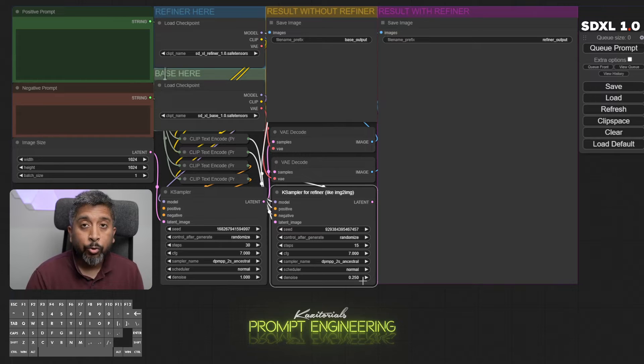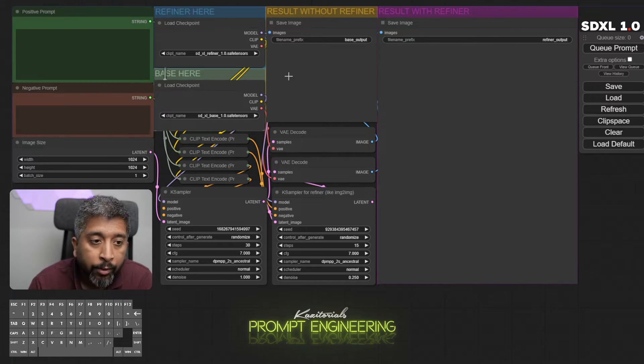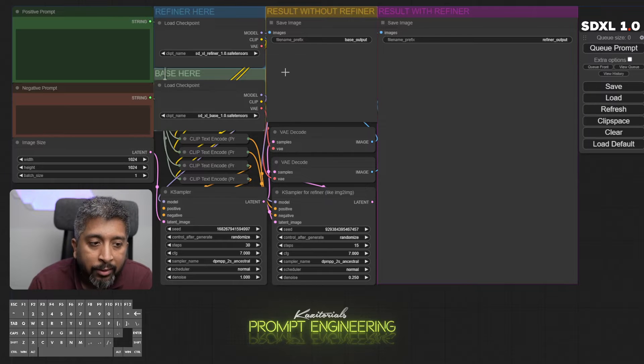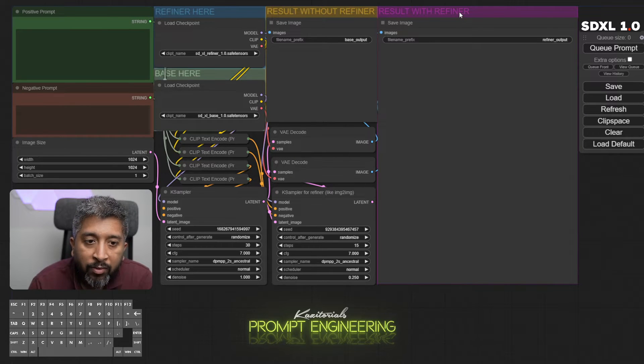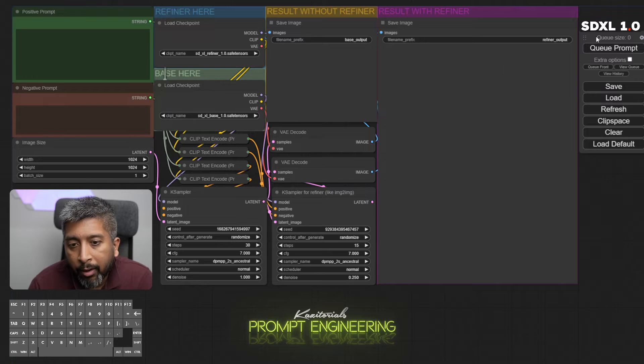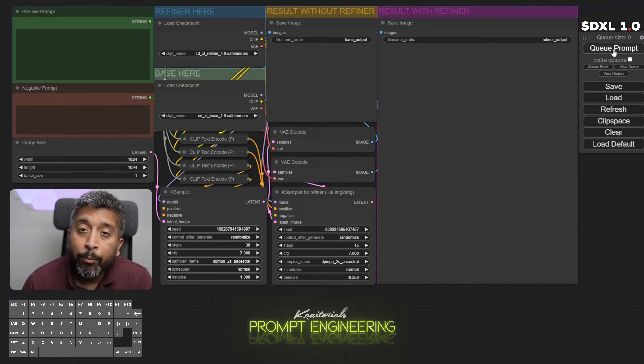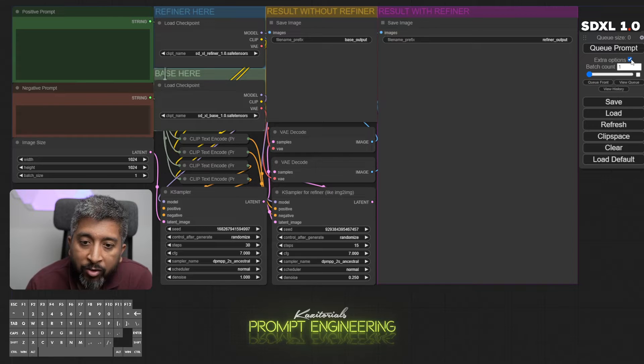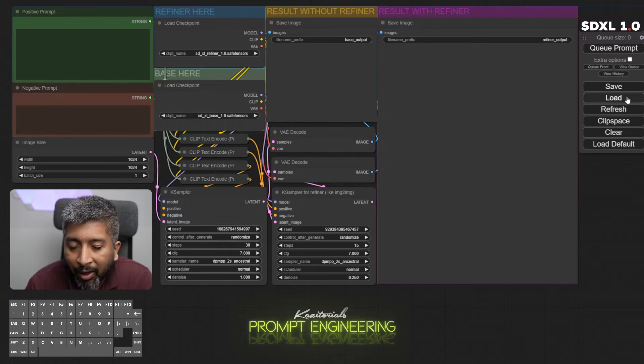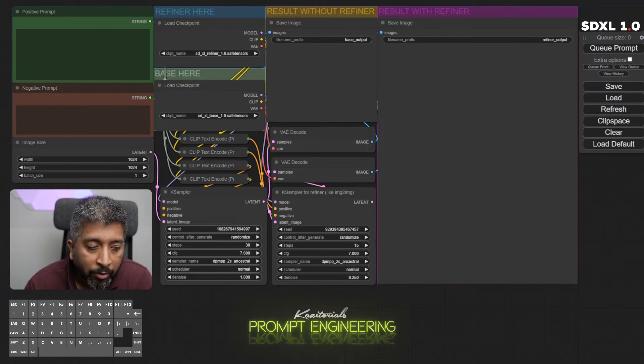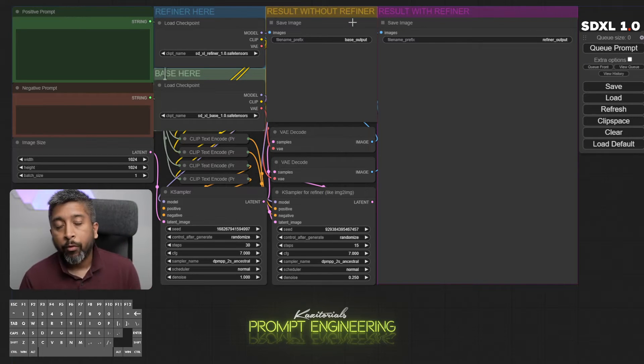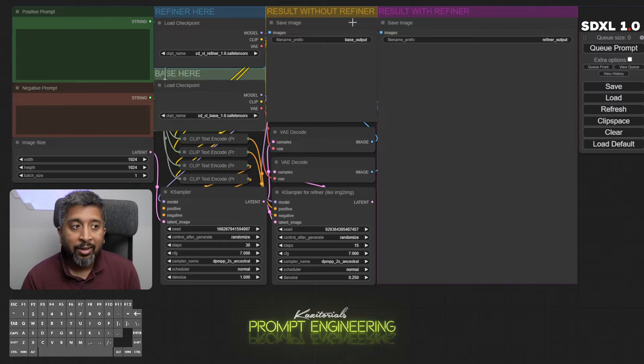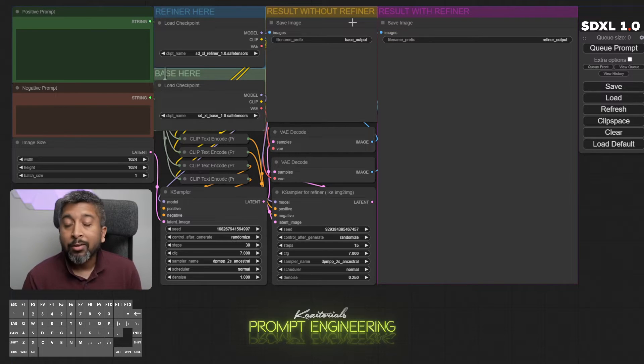Result without refiner and result with refiner. In the result without refiner section we get a render from the base model. Result with refiner model, we get the render from the refiner model. Then we have this control panel where we can queue prompt, basically means generate. Under extra options we can increase the batch count over here. Save, load, refresh, these are for the workflow. I'm using a basic workflow that I found from a very good YouTube channel called Aitrepreneur. I'll put the link to his YouTube channel in the description.